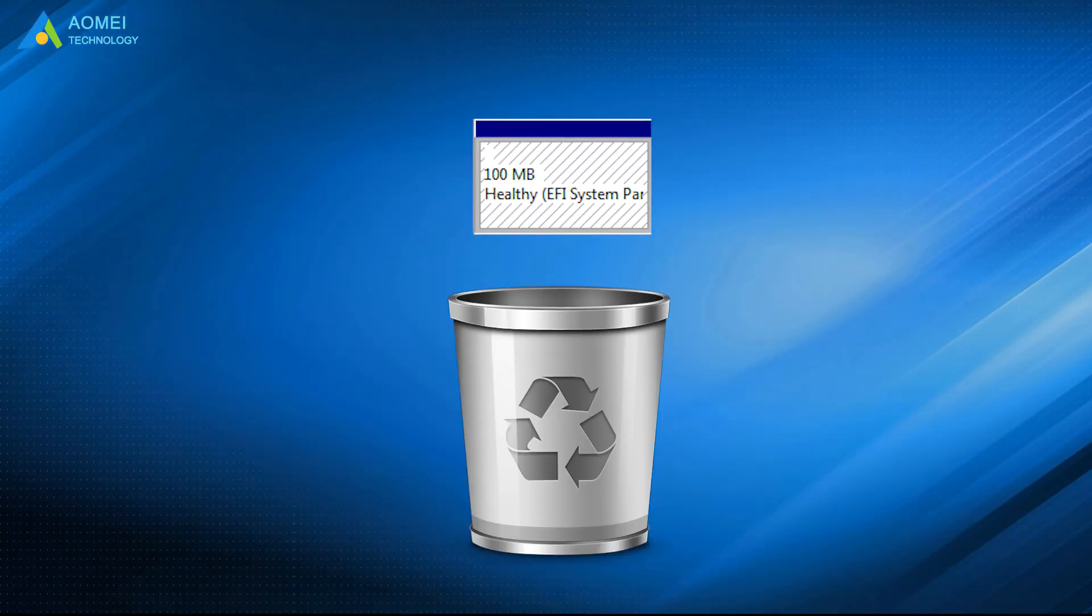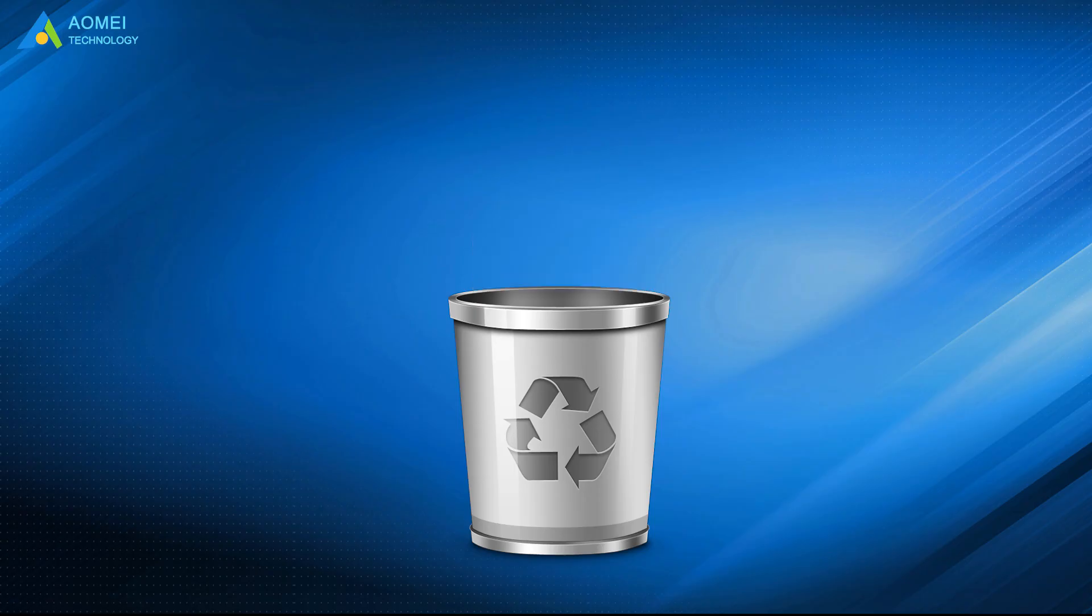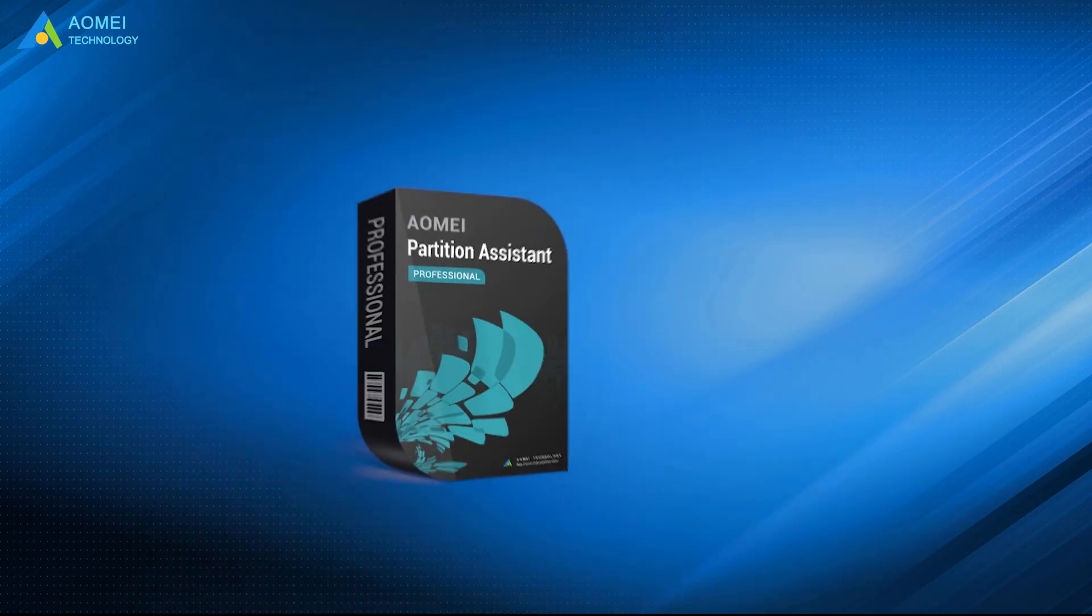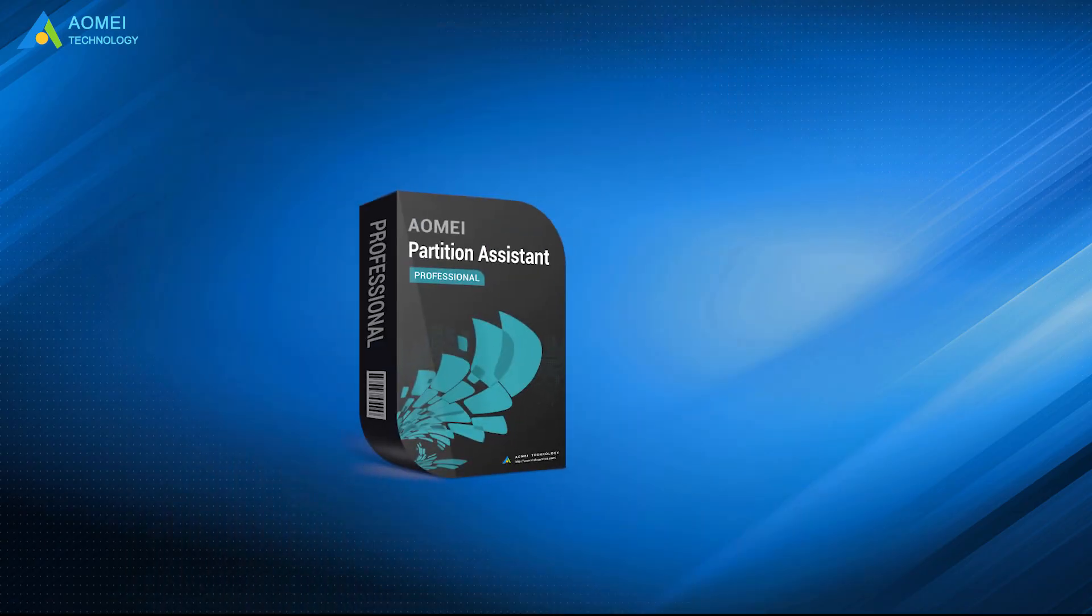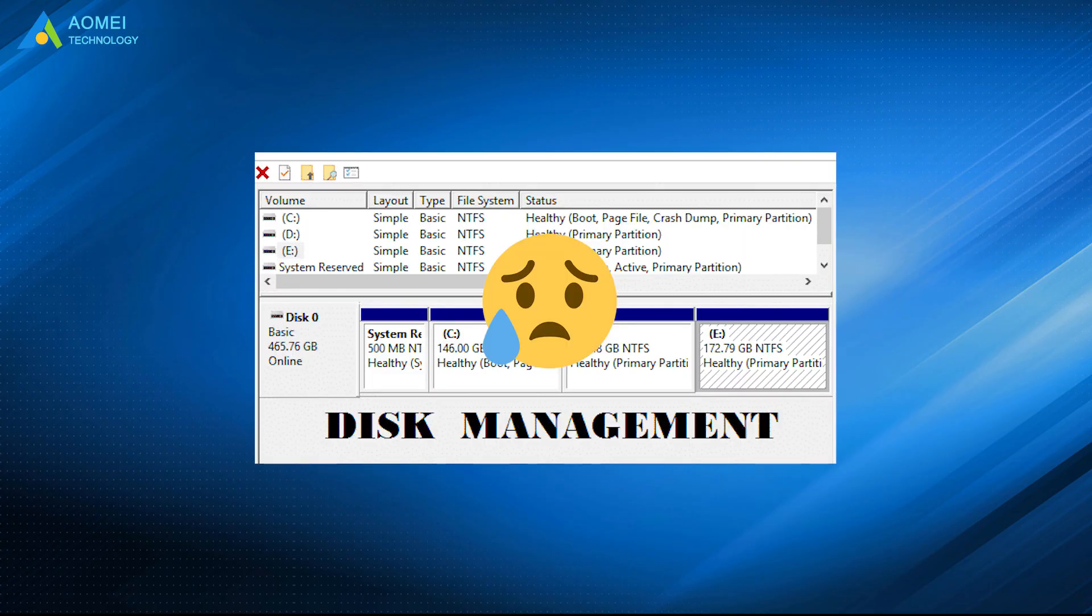Apart from deleting the EFI partition, AOMEI Partition Assistant has many useful features that the built-in Windows Disk Management doesn't.